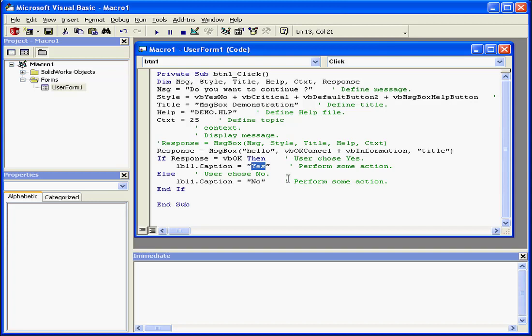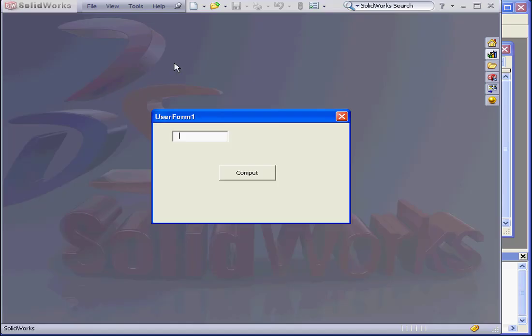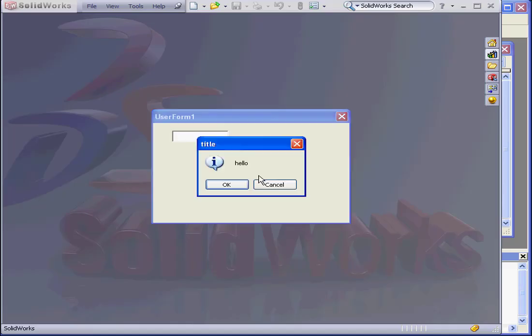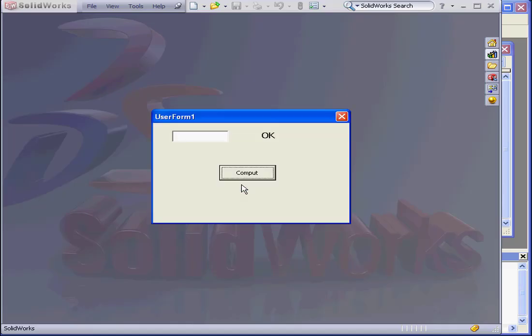Let's replace Yes with OK also. We'll run our program again. Now the correct message appears in our label control.